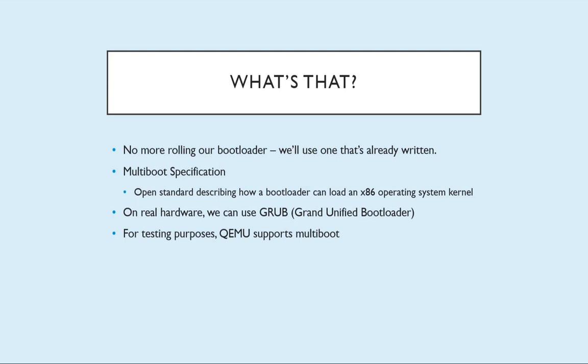Basically we're outsourcing the bootloading to something else. We use this multiboot specification and make sure that we conform. And then any bootloader that supports multiboot can load our kernel. In this case, if we want to use real hardware we can use grub and put it on an ISO or a USB stick. And QEMU also supports multiboot. We'll see that soon.